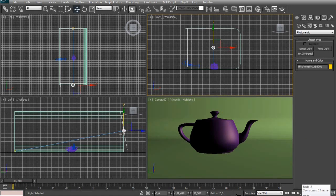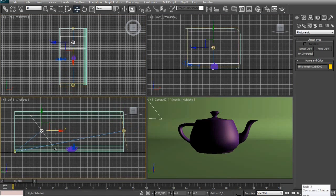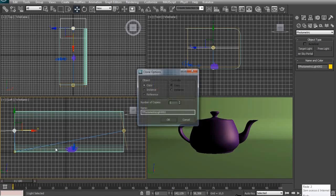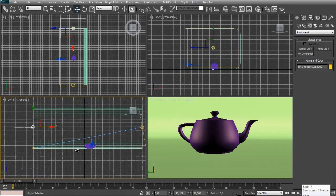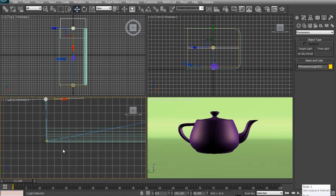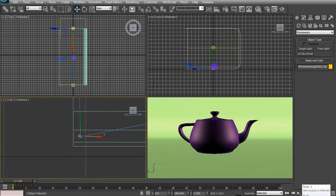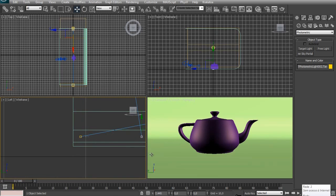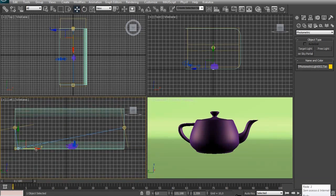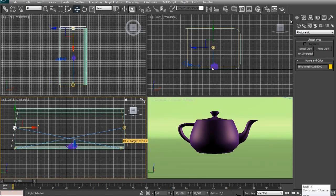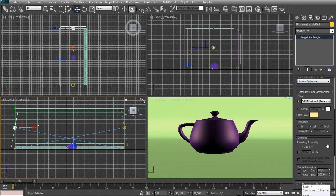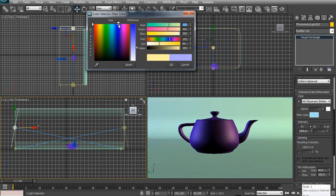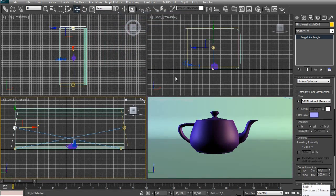I'm going to select this light that we created. Hold Shift and drag to the other side, so we can copy. But the target is still in the same spot, so we need to move this as well. Try to select the target of our new light, and drag it to the other side. And select the light that we just copied, go to the Modify panel, and change the color to a clear blue.